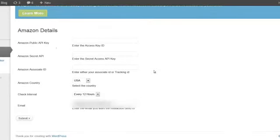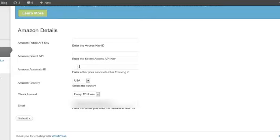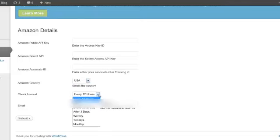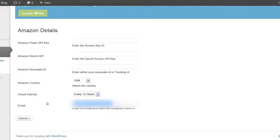And what you do next is put your Amazon public API key, your secret API key, the Amazon associate ID. And if you live in the U.S., just look at here, guys. U.K., Canada, Germany, France, Italy, Spain, and Japan. So of course, I live in the U.S. I think leave it every 12 hours is probably about right. I would leave it there. I don't know why that email is in there.